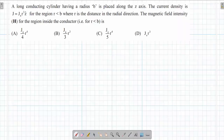Question from Electrostatics and Electromagnetic Fields in Electrical Engineering. A long conducting cylinder having a radius b is placed along the z-axis. The current density is given as J = a·r² along the z-direction for the region r less than b, where r is the distance in the radial direction. We have to find the magnetic field H inside the conductor.